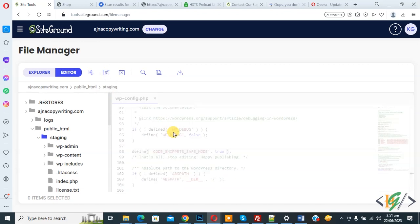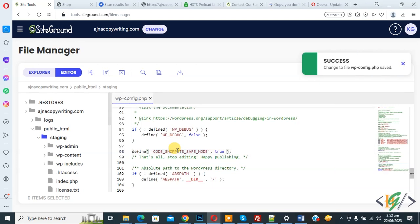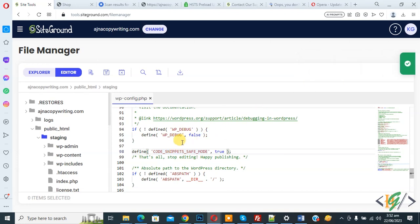Click on save. By adding this code, safe mode is enabled in WordPress website in Code Snippets plugin. You see success, file is saved. Now back to WordPress dashboard again.